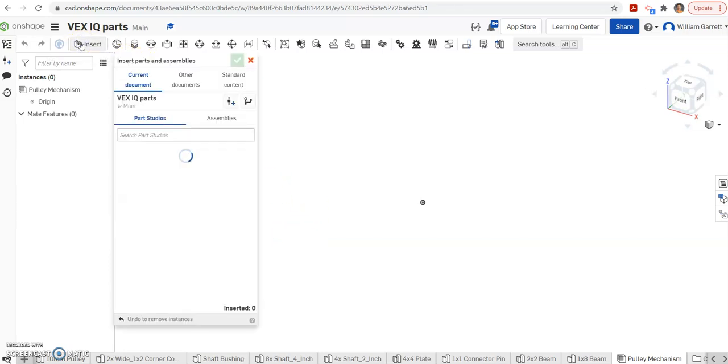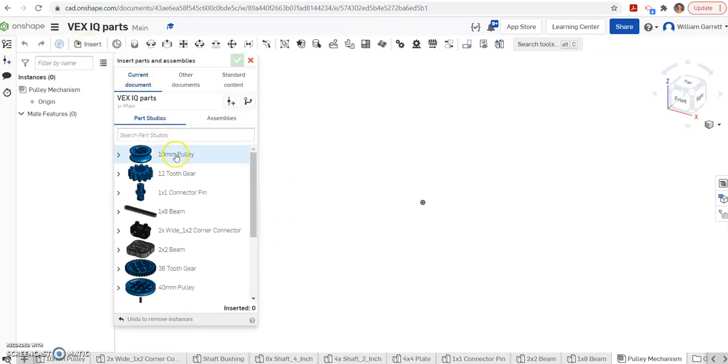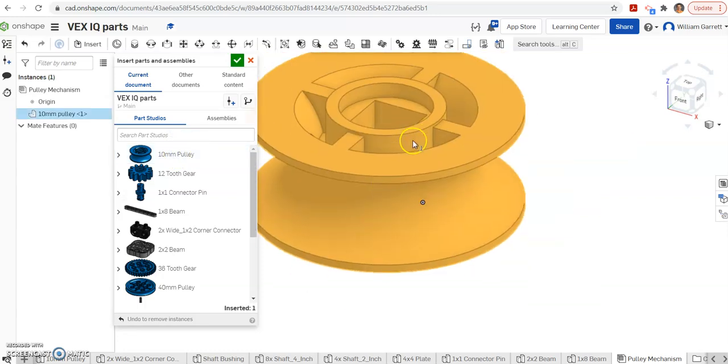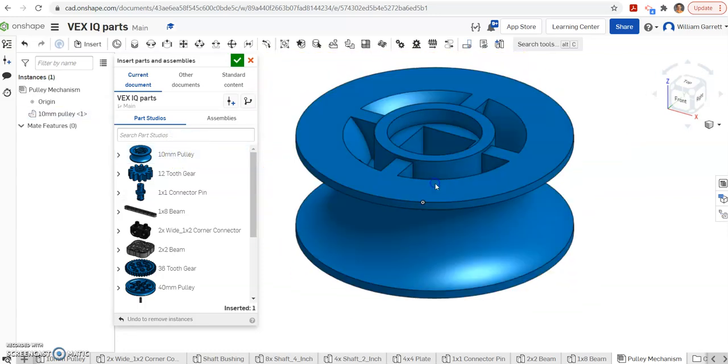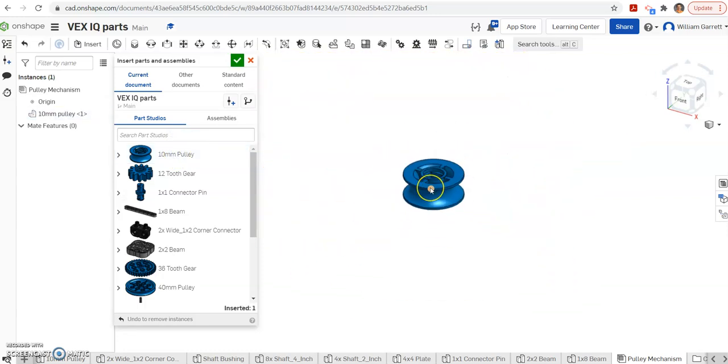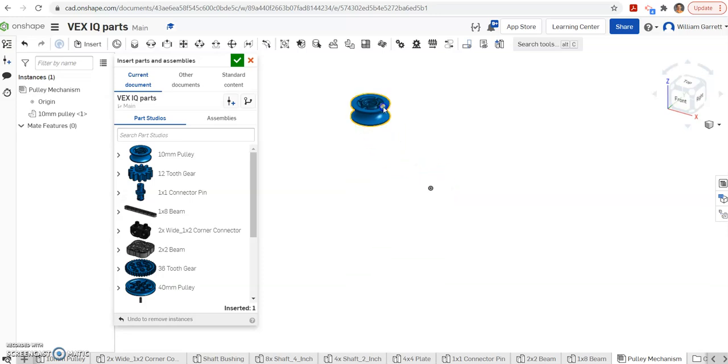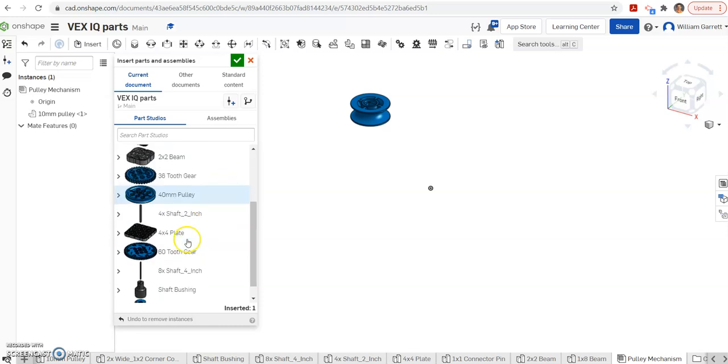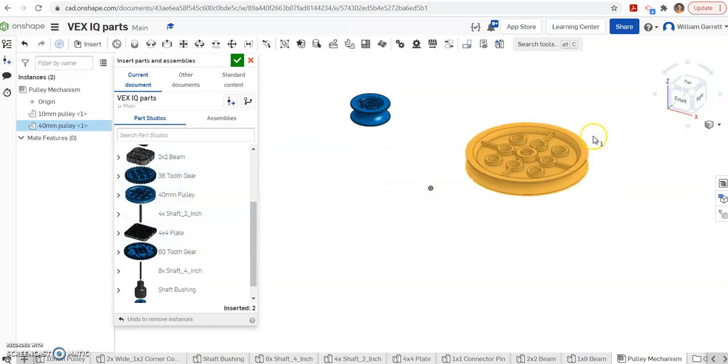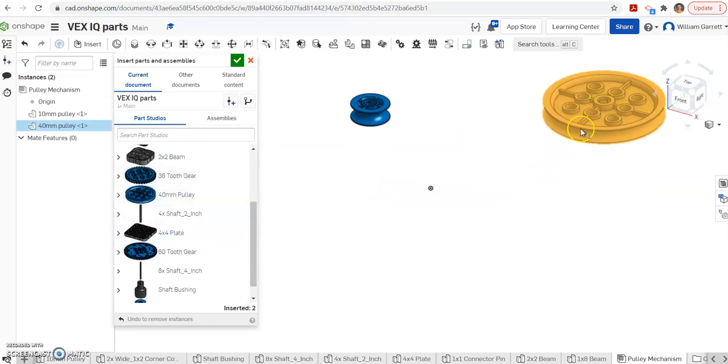First, we've got to insert our pieces. It tells us we need a 10mm pulley. I'm going to zoom out so we can see where everything goes. I'm actually going to move that off the origin to help us in a little bit. Then we just keep adding the pieces we need. So we also need a 40mm pulley, so I'm going to place that one on there.